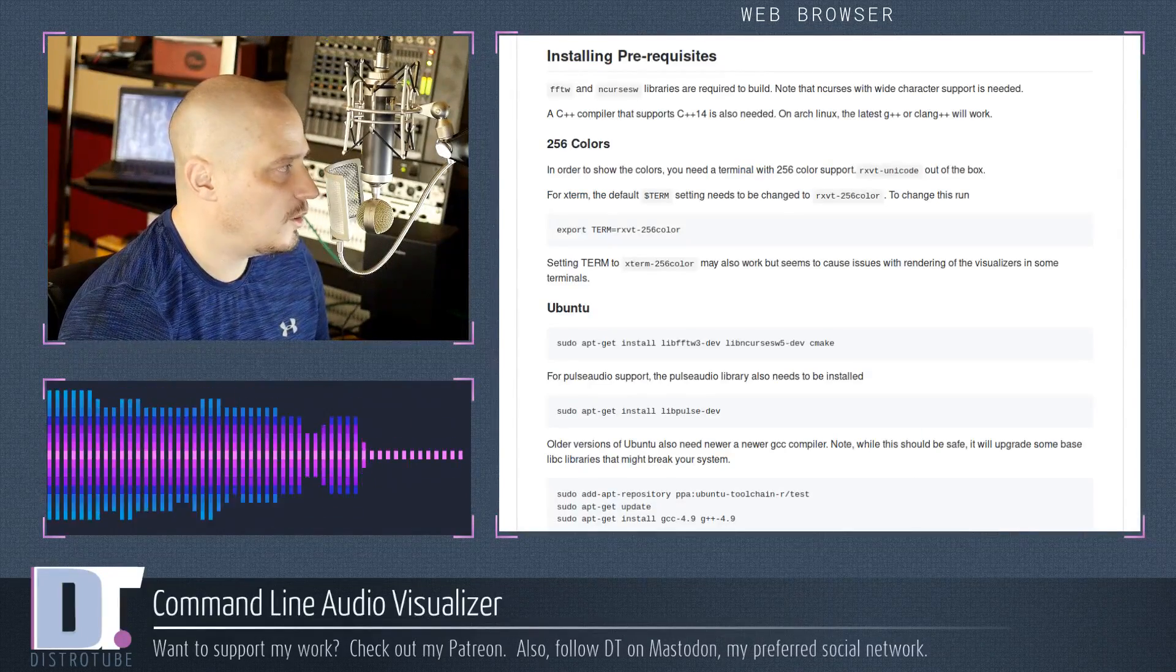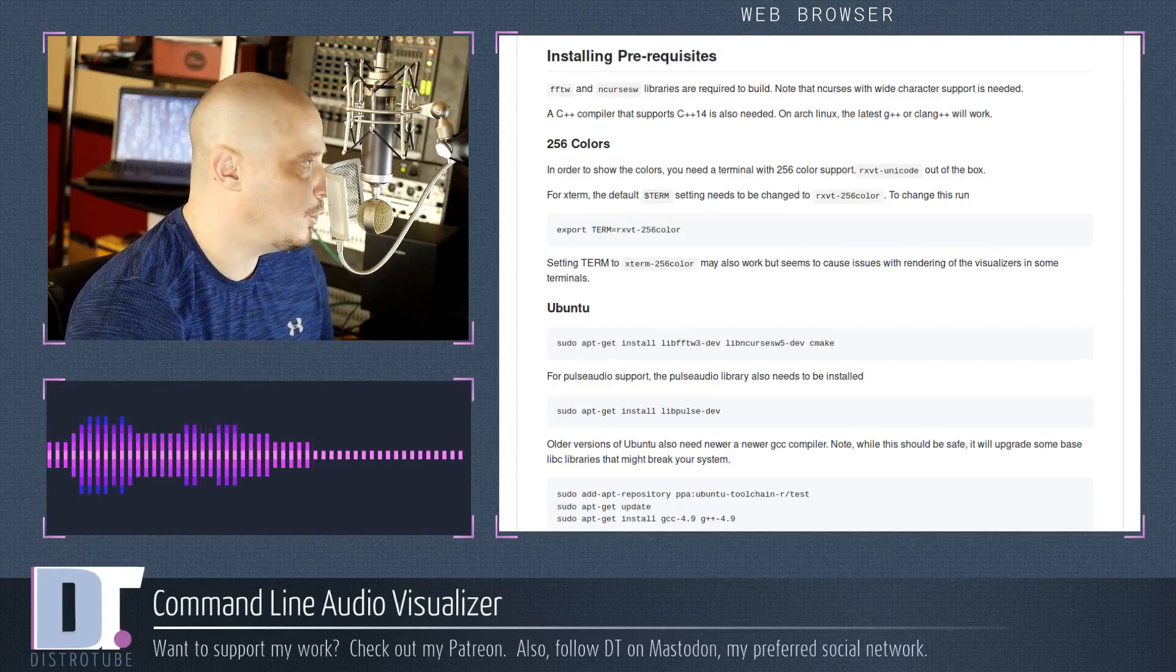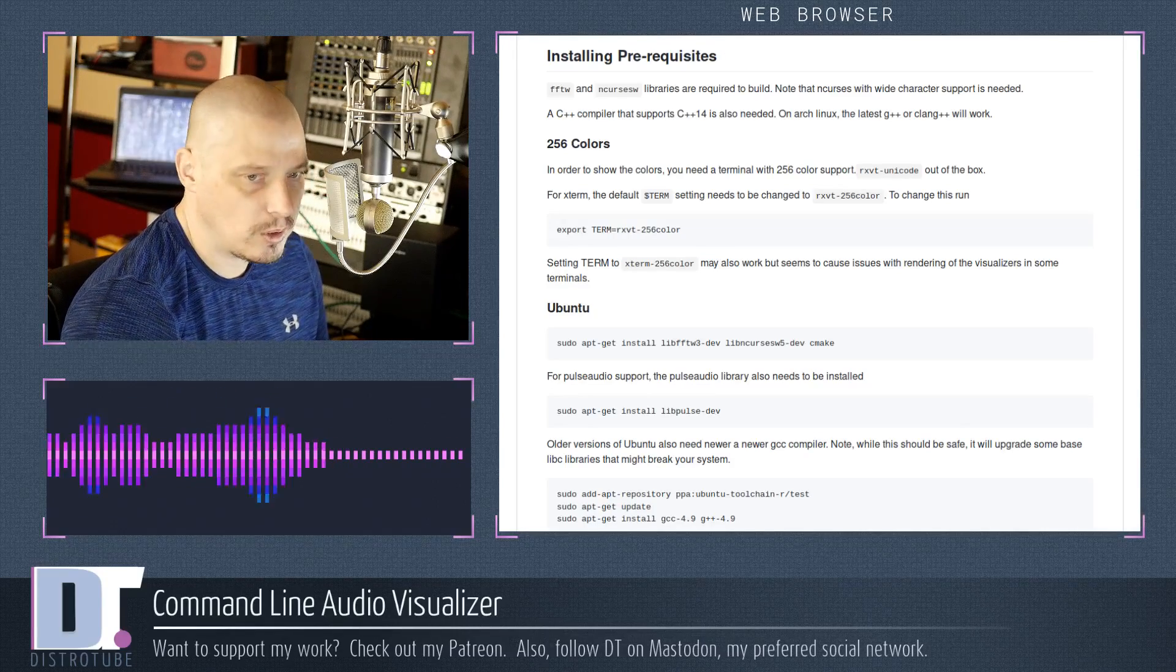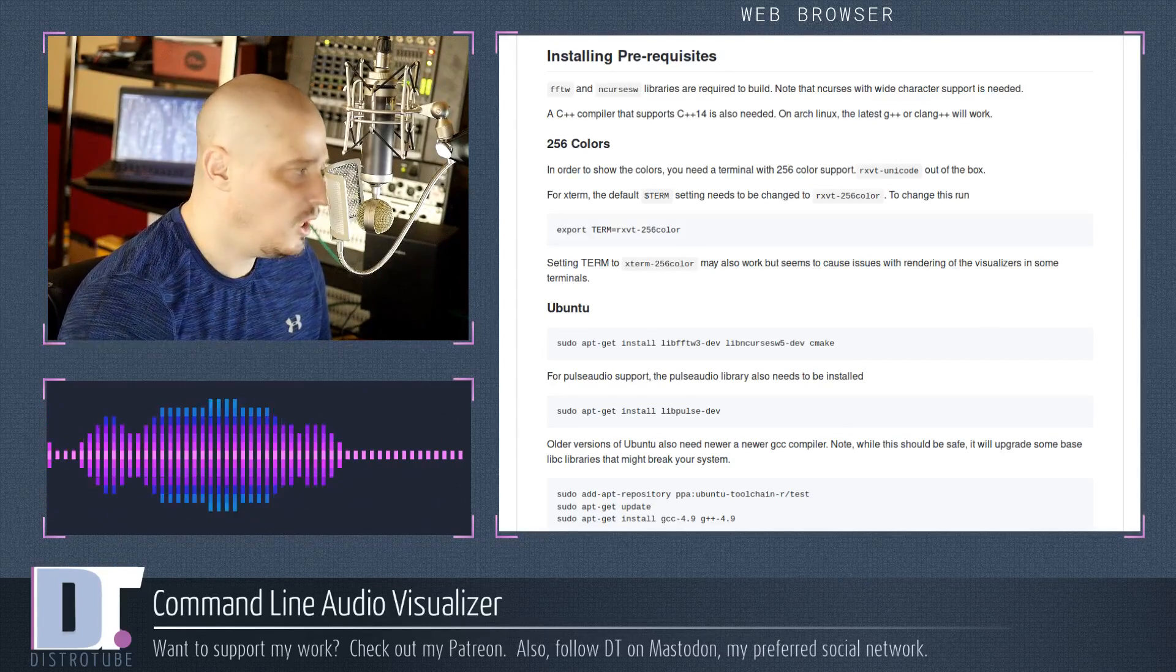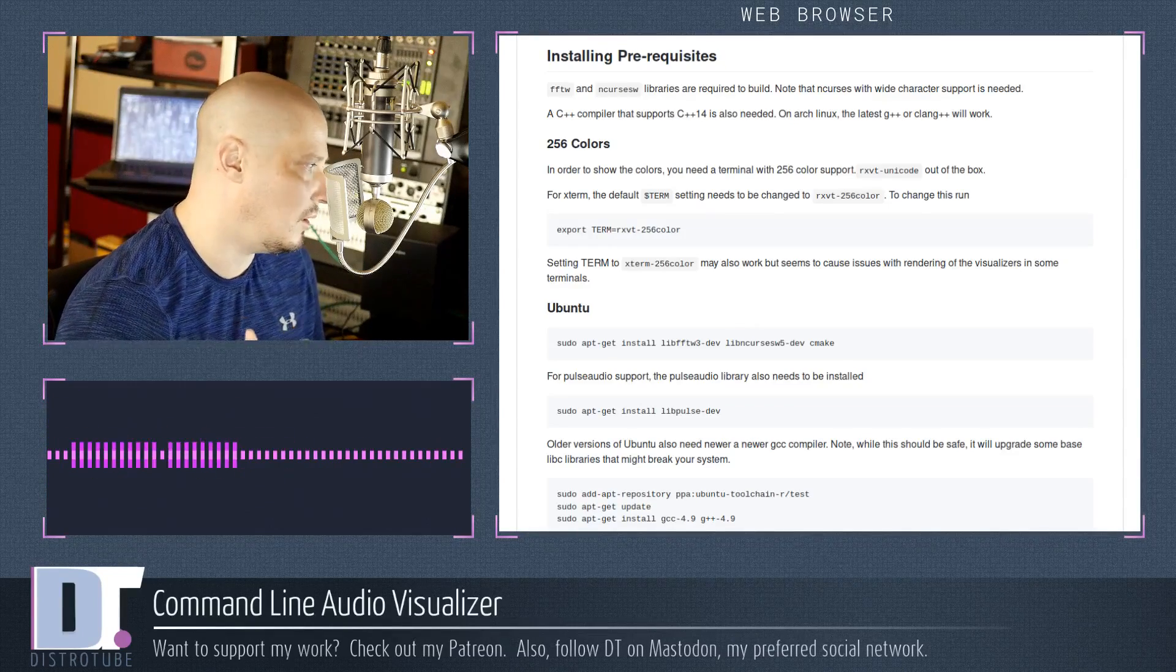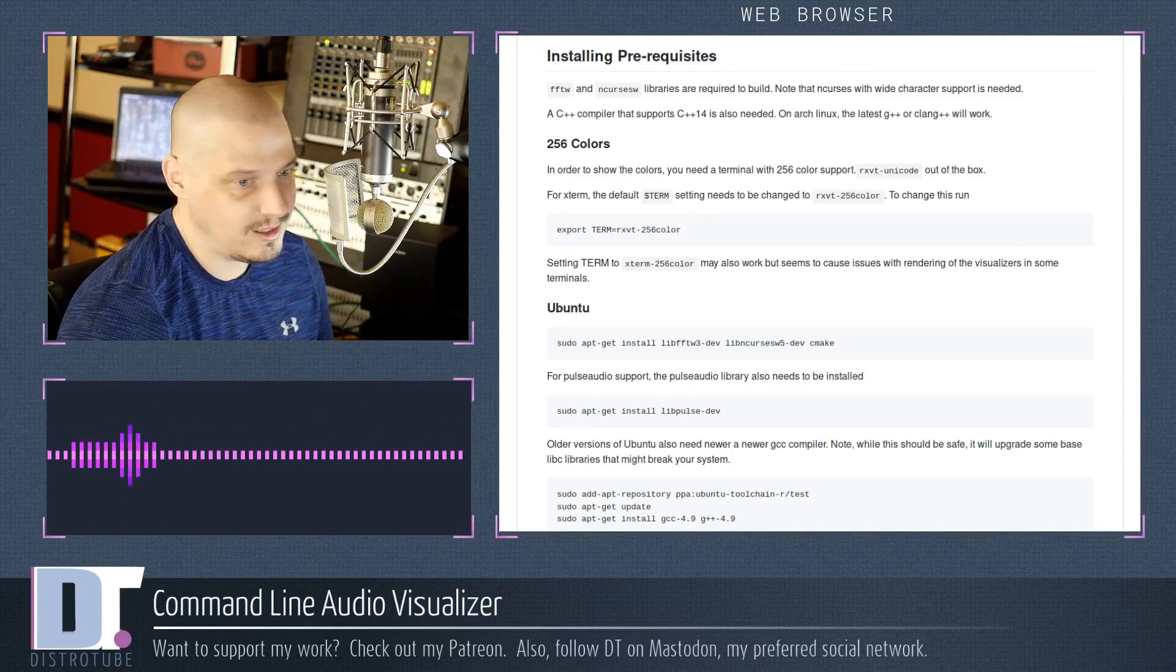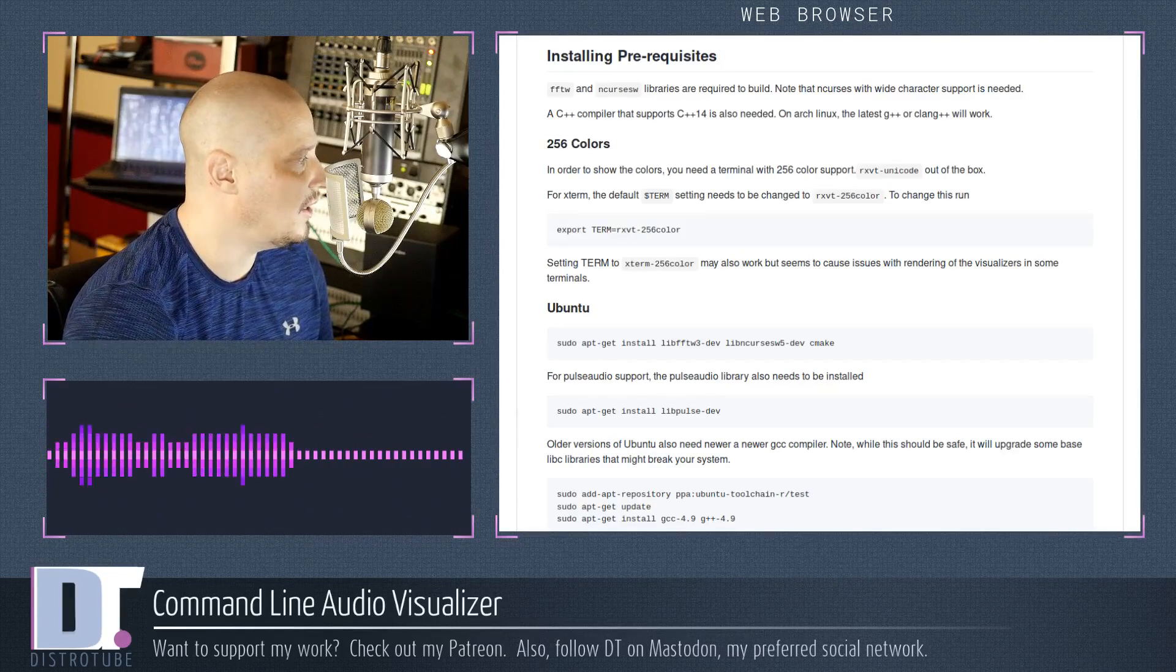Some of the prerequisites that you need in order to run this command line audio visualizer include FFTW and the NCURSESW libraries. They're required to actually build this properly. Also, in order to show the colors, you need a terminal with 256 color support. Most of your terminals should have 256 color support. So URXVT should work just fine, Xterm works just fine, works just fine in ST, probably works just fine in Termite although I haven't tried it yet.